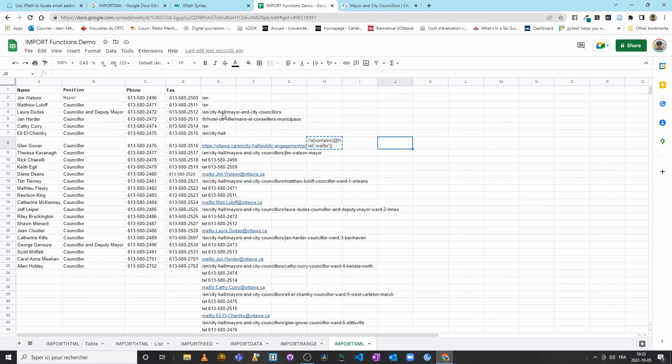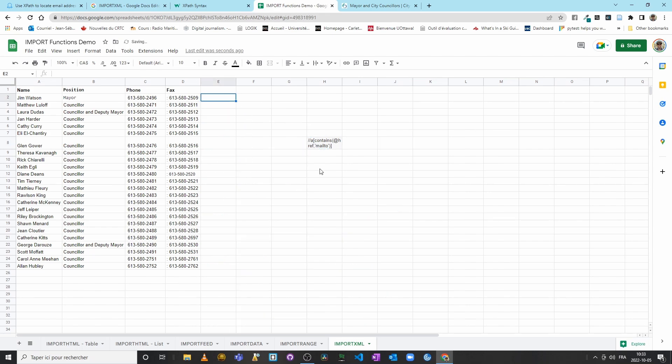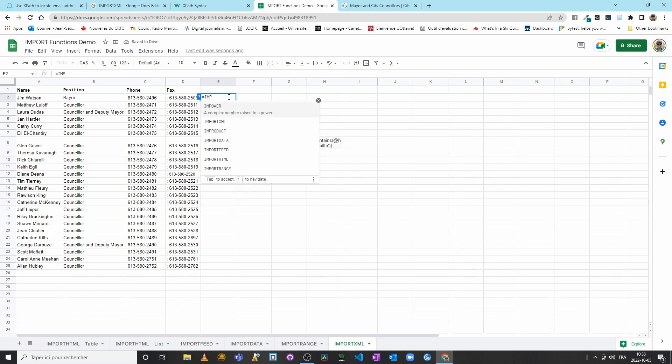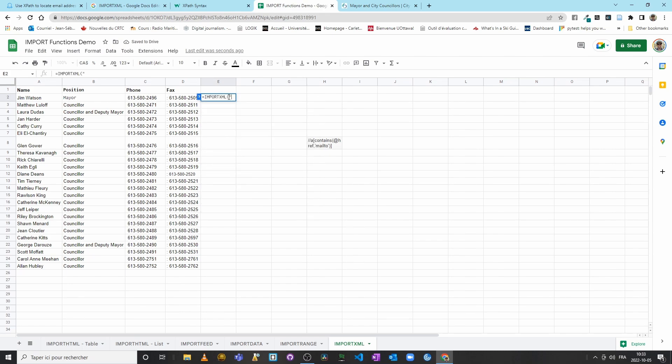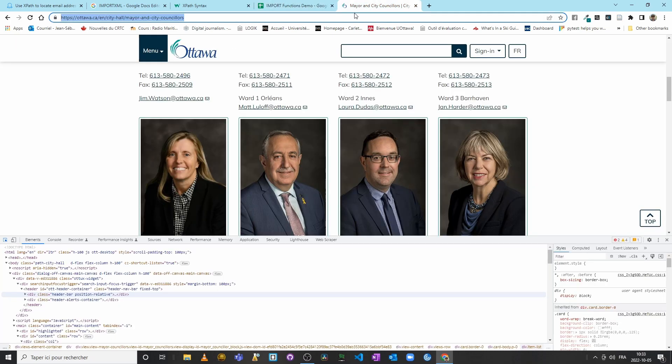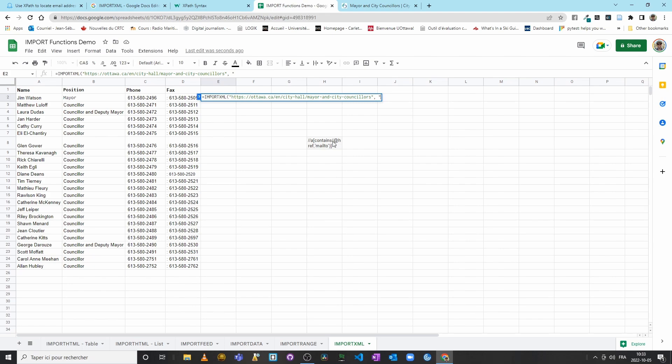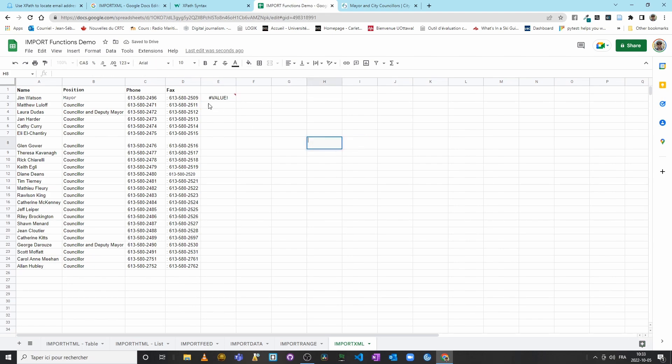There we go—everything from the website that has a hyperlink. That wouldn't really work. I will use this little part here. So let's try again: equal sign, IMPORTXML, let's paste my URL, and then I will simply put this here. Let's do enter so that it saves it. There we go. I'll copy this one, and then here I will put this one.